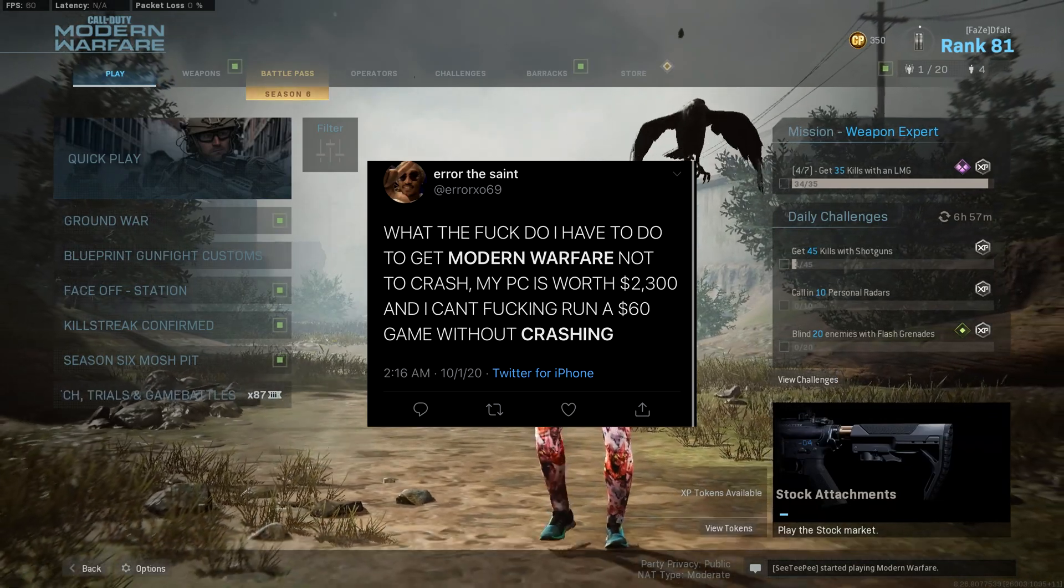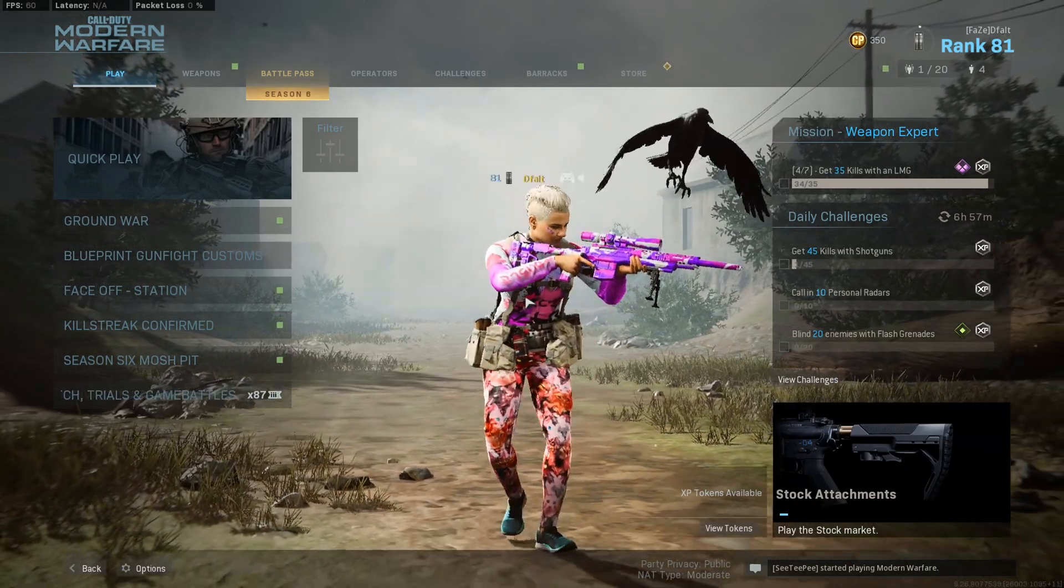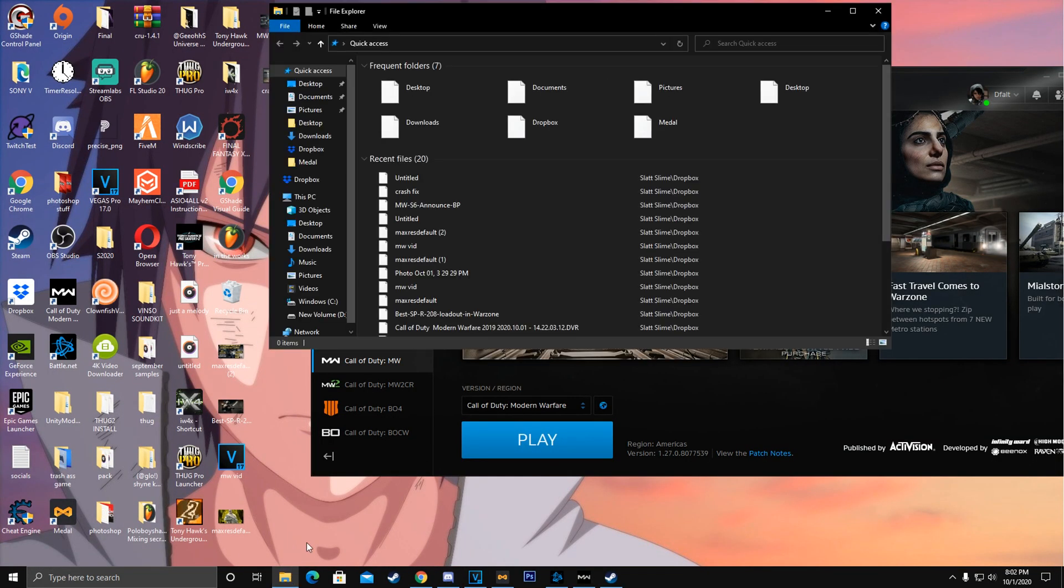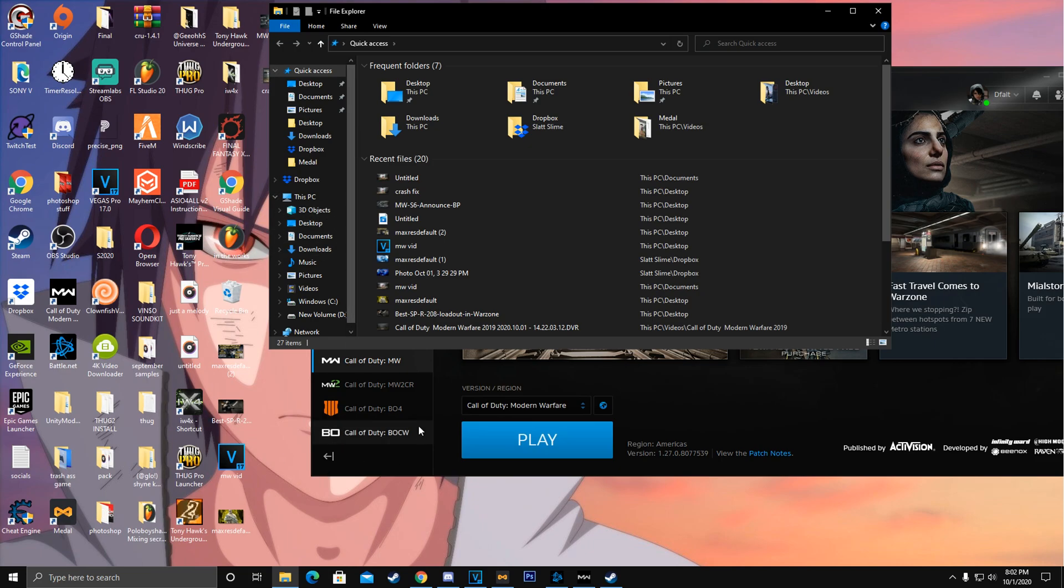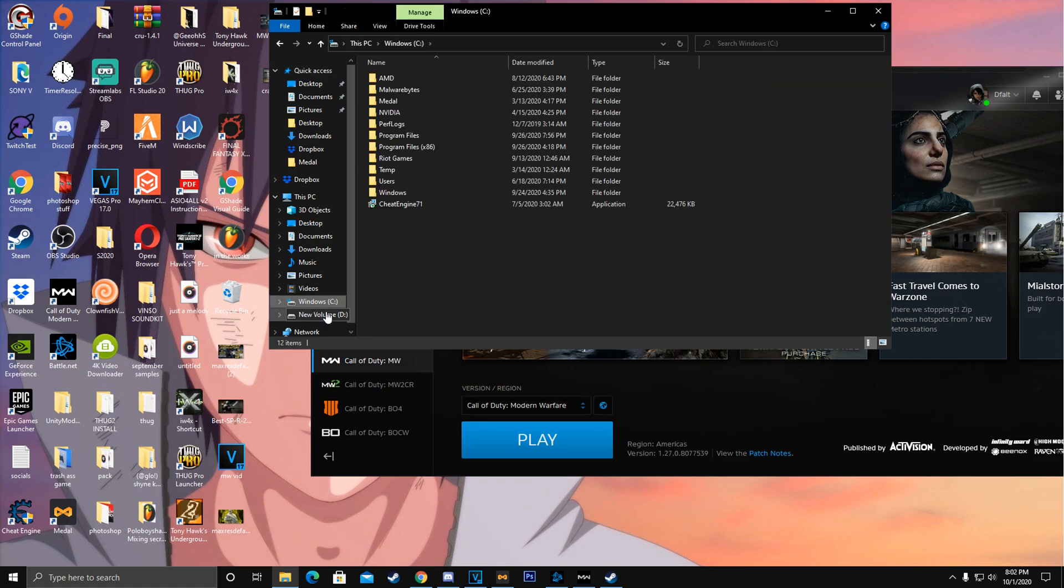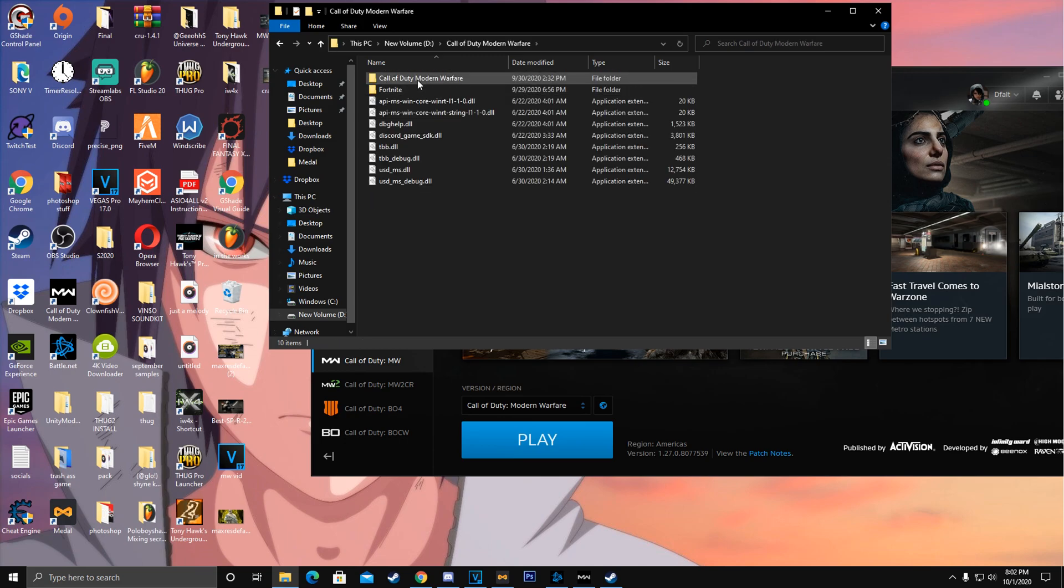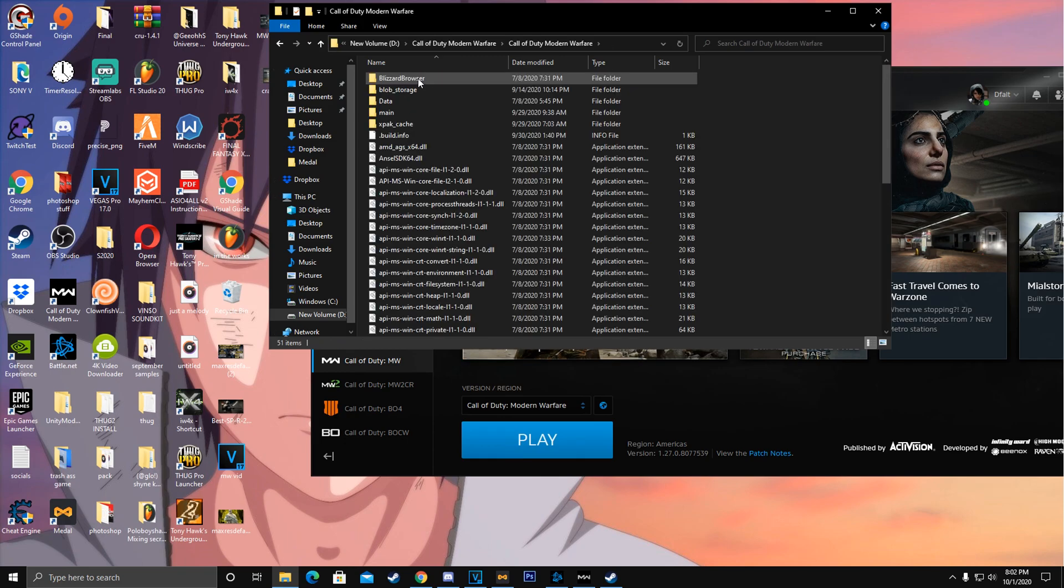What you're going to do is exit out of your Modern Warfare, then you're going to go to your folder and find Windows C or your SSD which is New Volume D or whatever you named it. Then you want to go to Call of Duty Modern Warfare, click on Call of Duty Modern Warfare again, the folder.